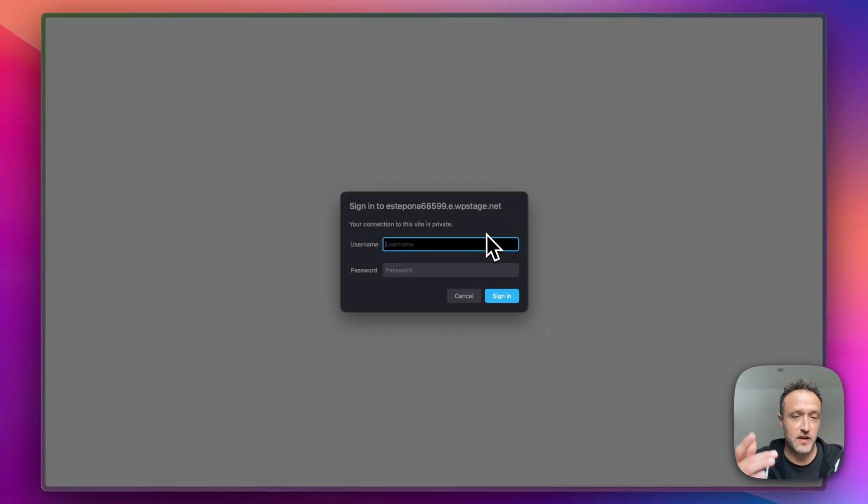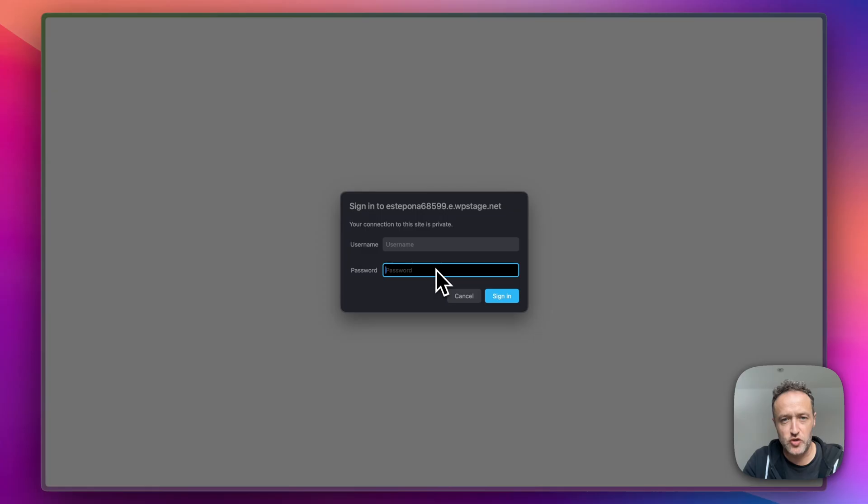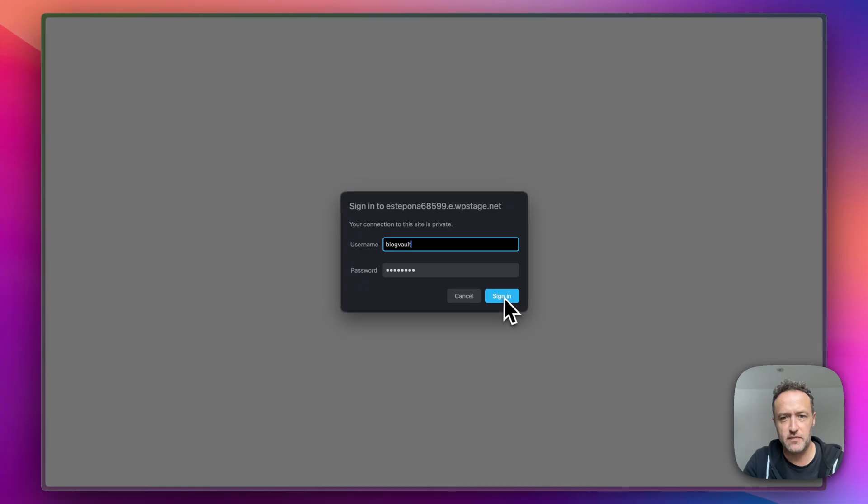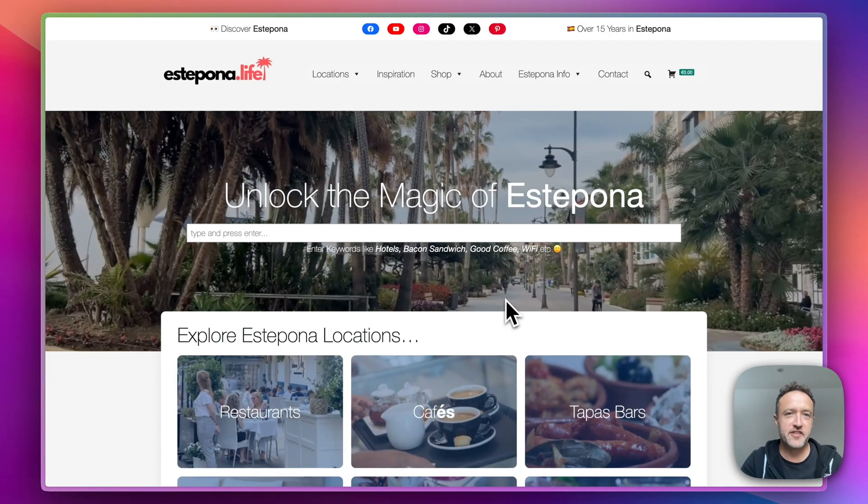So this is where you have to enter that username and password. So I'm just going to paste that in and then enter in the username. So it's nice and secure. People can't see the staging. So if you're messing around and changing things and you want to keep it private, it's all done for you. And here's the site.